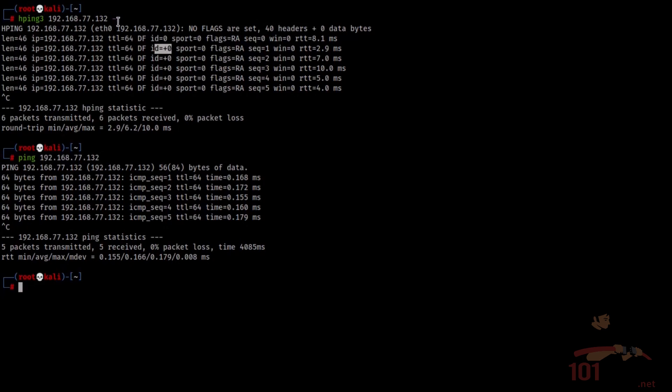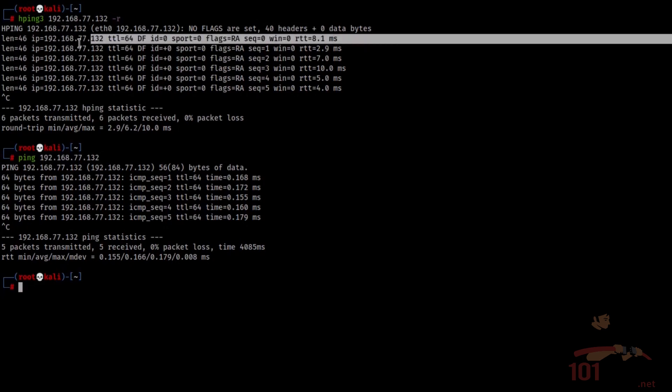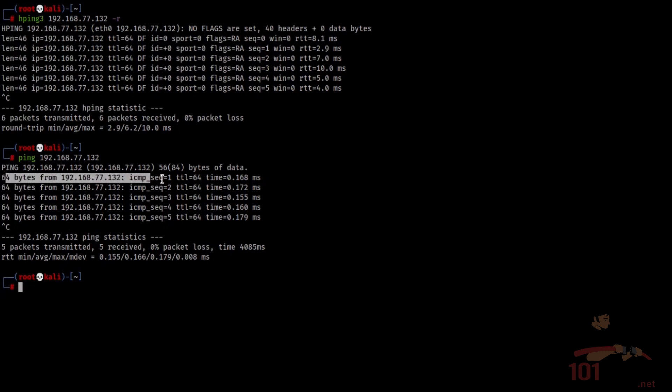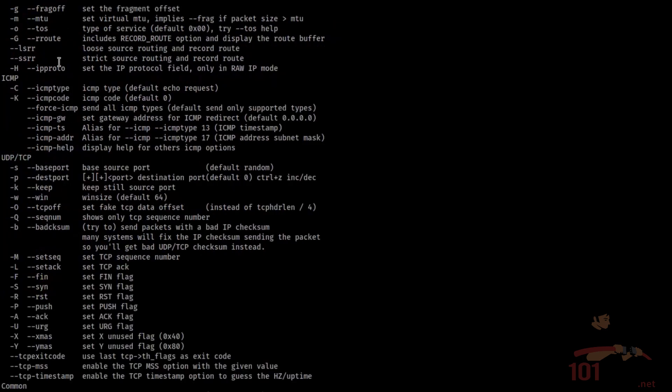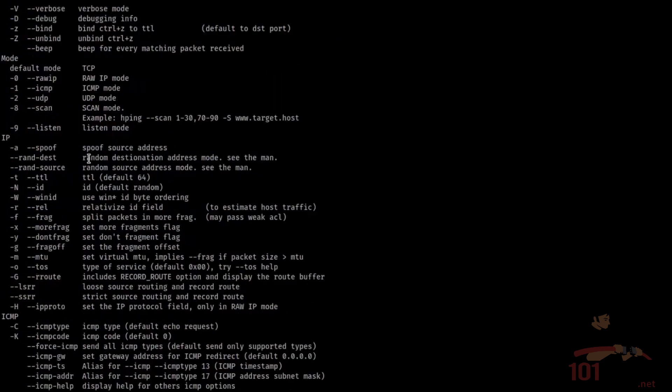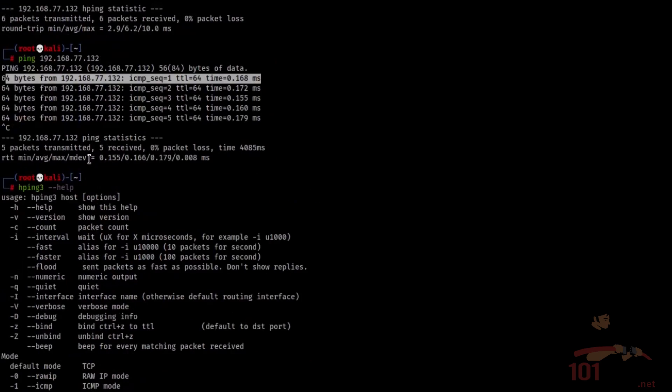So even without any switches, hping3 gives much more information on each packet than ping does, and hping3's help menu is also quite large. So you can see that the options are nearly limitless.